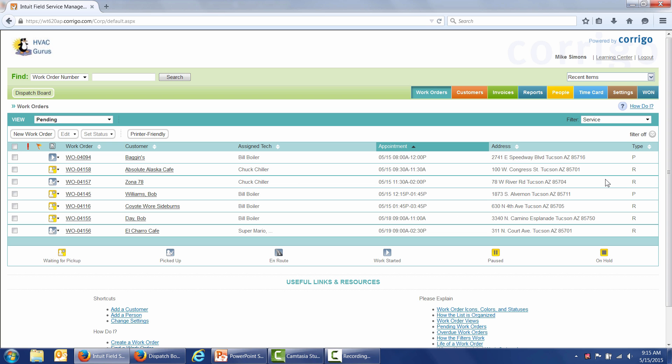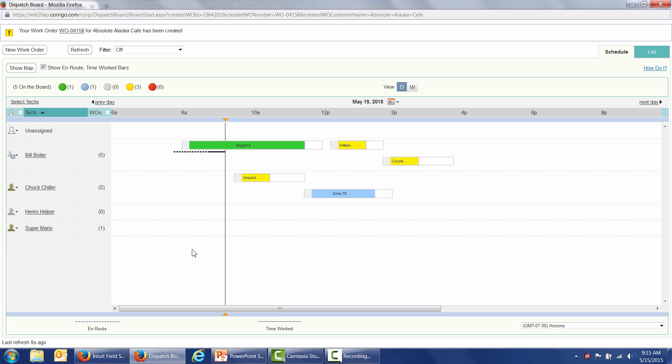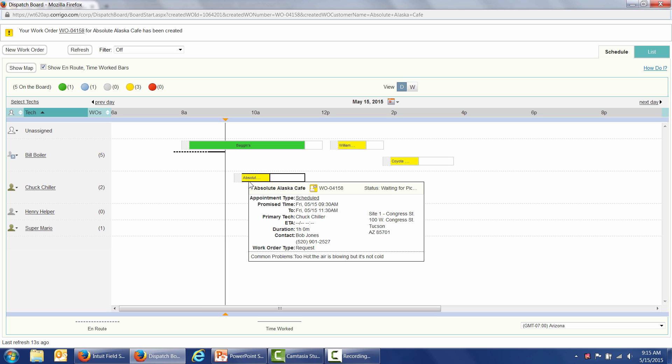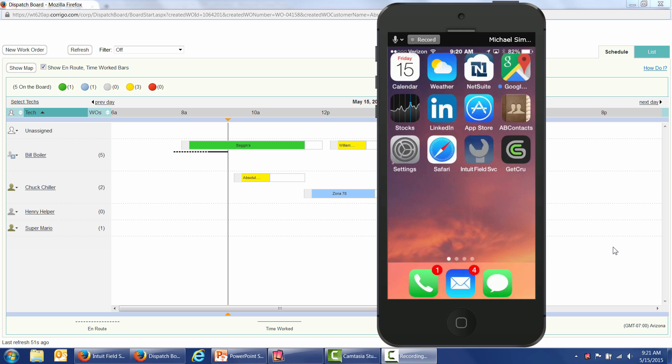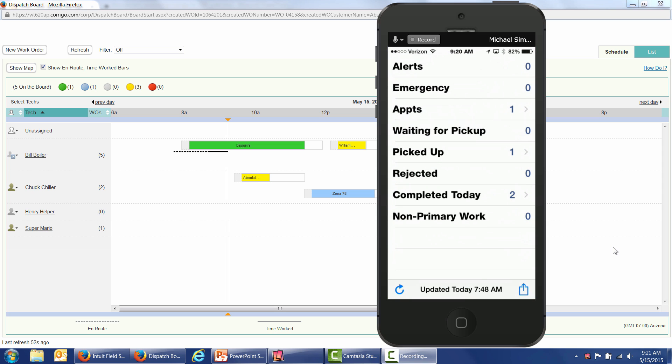So it's that easy to create and assign a work order. We see on our list of pending work orders, an appointment for Chuck Chiller. It's yellow because it's waiting for him to pick it up. On my dispatch board, Chuck has a yellow work order right here, yellow again because it's waiting for him to pick it up. Now let's show you what's happening out in the field on his mobile device. Okay, I've loaded up my iPhone here. I'm going to tap on my Intuit Field Service Management icon. It opens up my Field Service Management application.